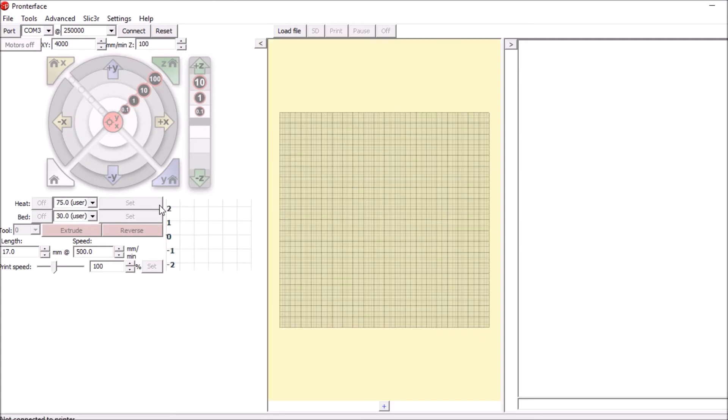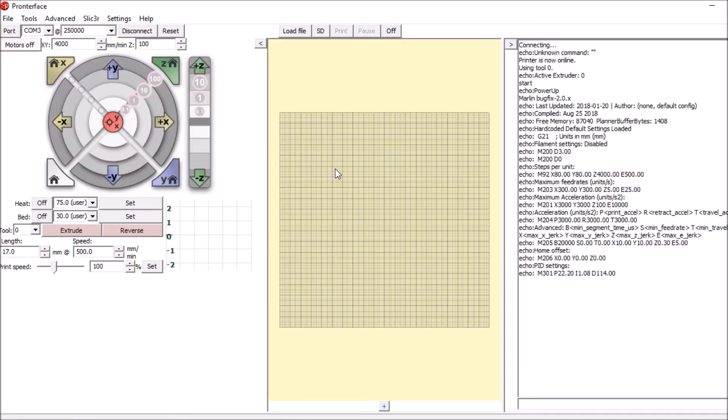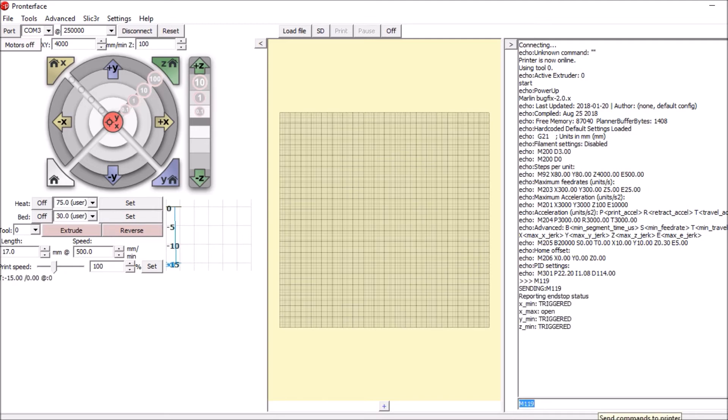Now that Pronterface is open we need to connect to the device and we're going to type M119 and then enter. What we're going to see is that the XMAX says open because we inverted the logic.